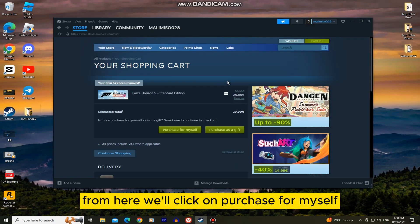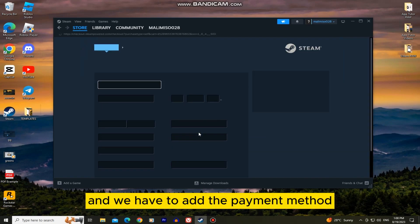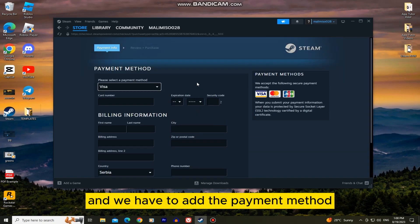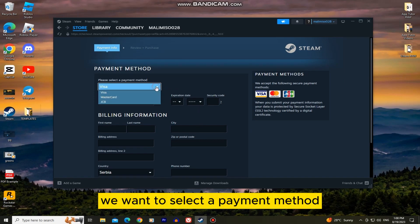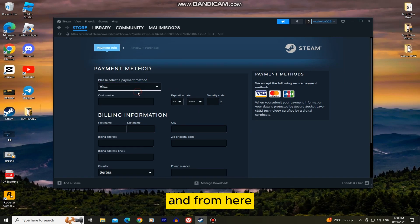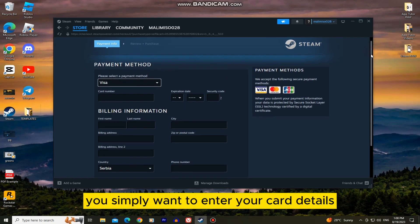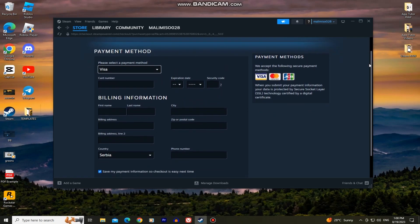From here we'll click on Purchase for myself and we have to add the payment method. We want to select a payment method and make sure that Visa is selected and from here you simply want to enter your card details.